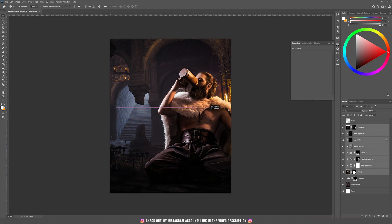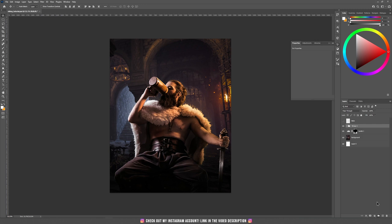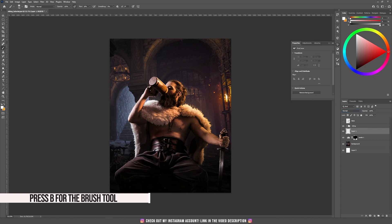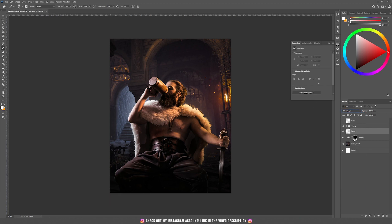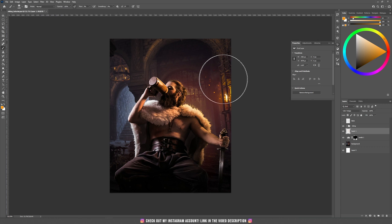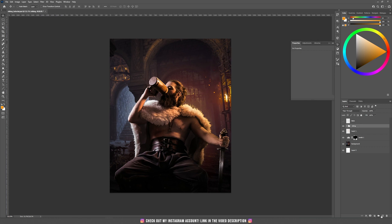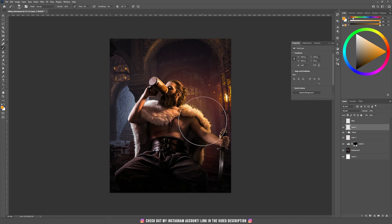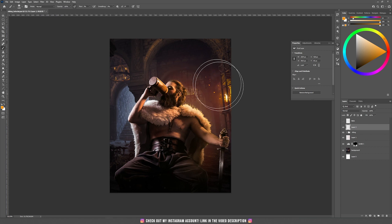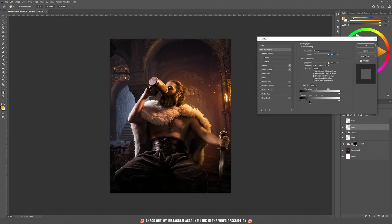Now let's group all the Viking elements into one group. Hold Shift, select everything, press the group icon, and name it 'Viking.' Go underneath the group, take the brush tool, create a new layer, set the blending mode to Color Dodge, use orange color at around 3% flow, and paint behind him to add some orange highlights. Then do the same on top of the group — create a new layer and paint with the same orange color to add yellow-orange lights on his body.